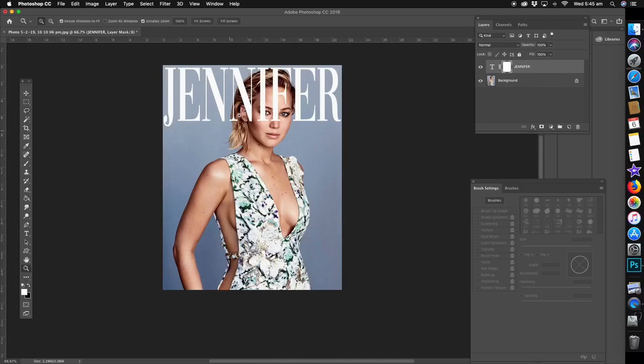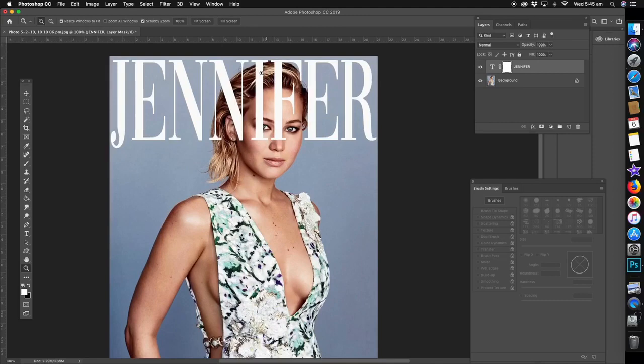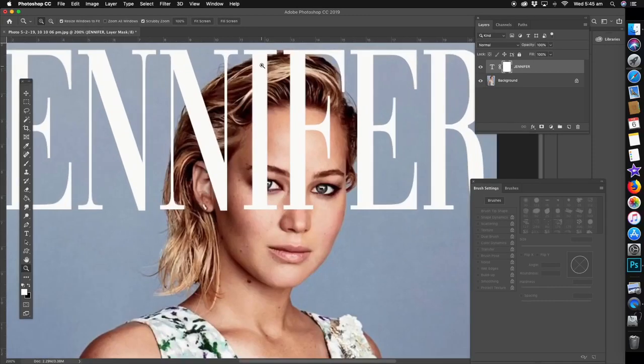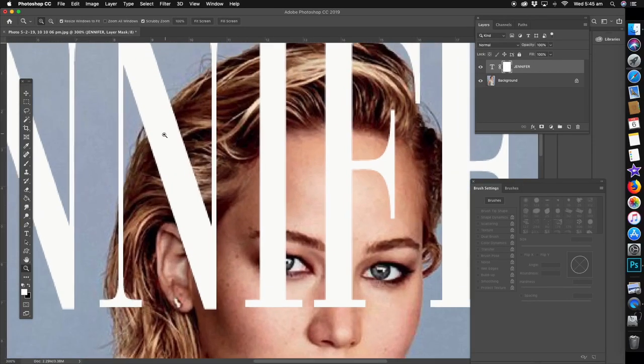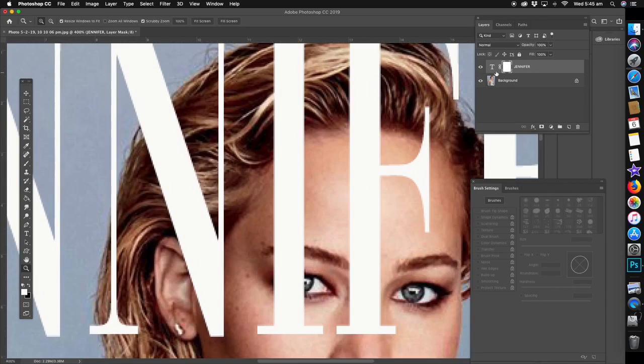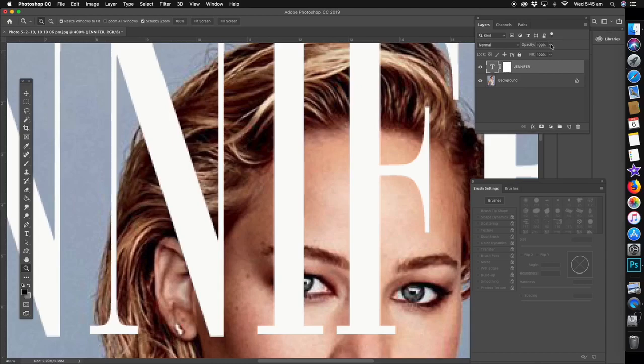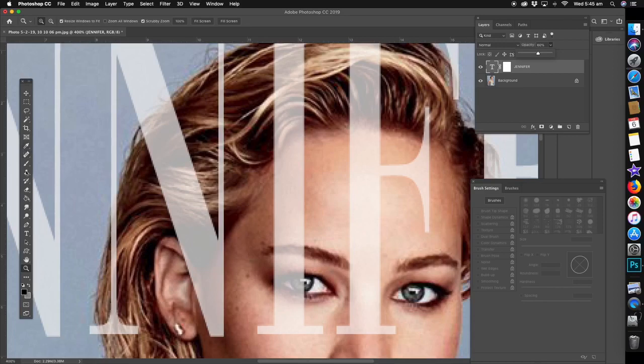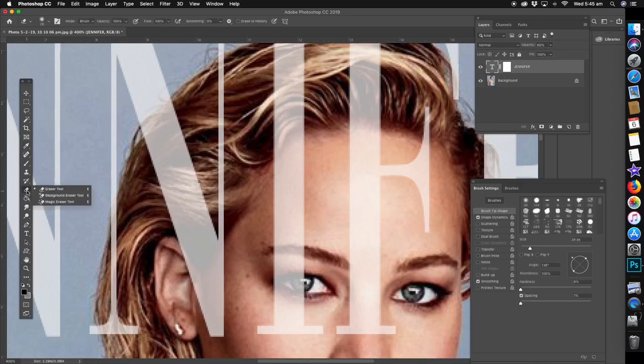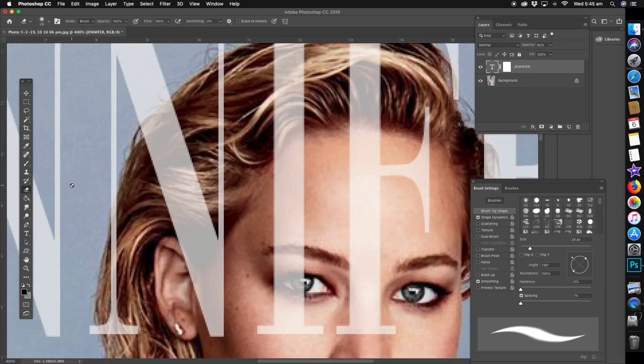Now what we're going to do is just zoom in first, and we're going to put the opacity, which is in the layers at the top there where the layer is. We're just going to change that, put it down so it's transparent so we can see what we're doing and get the eraser tool.